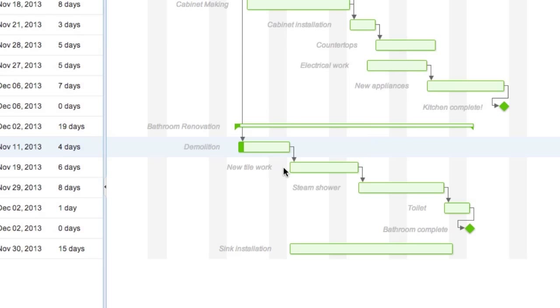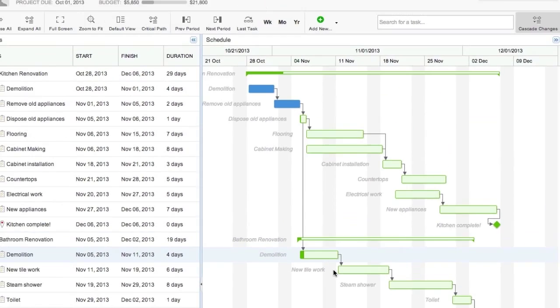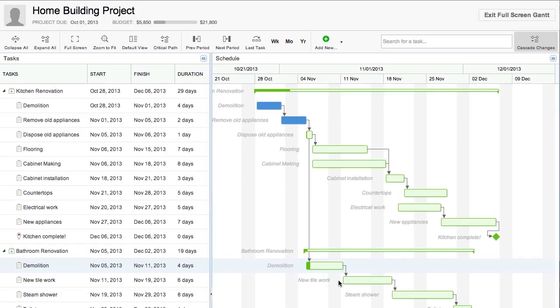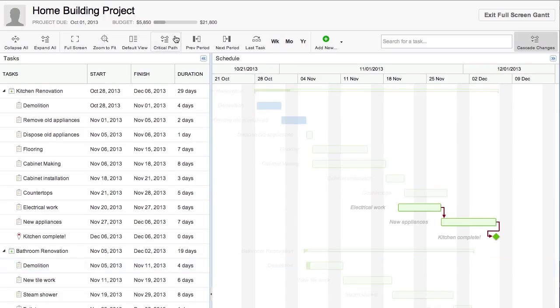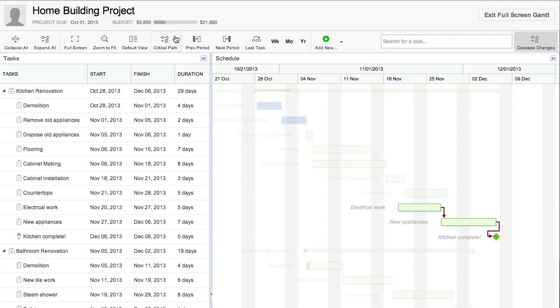To get even more out of Gantt charts, make sure to explore the options on the top bar such as the critical path button. Selecting this button highlights all the tasks that determine the end date of your project. Looks like we need to assign someone to install the new appliances ASAP.